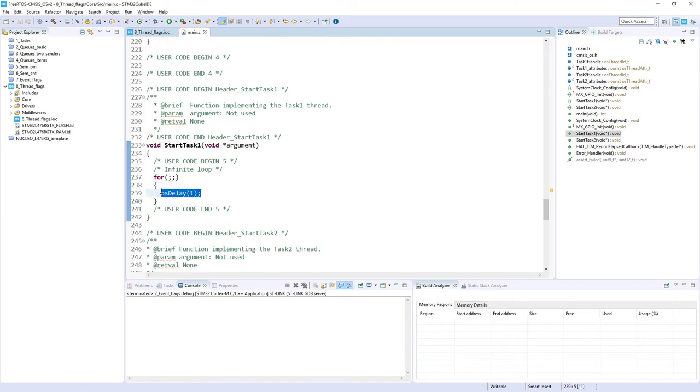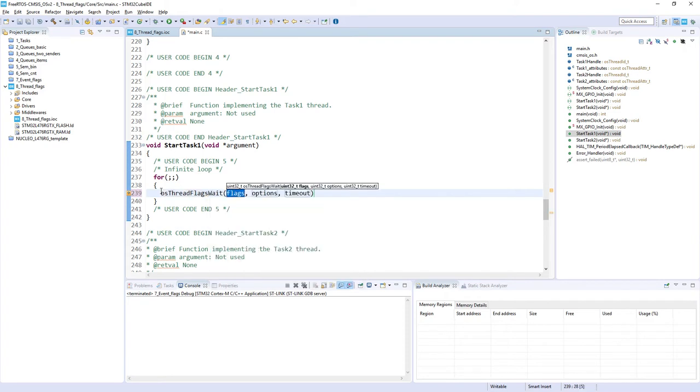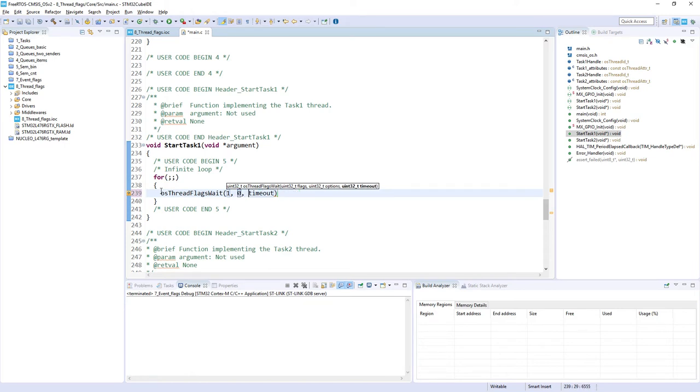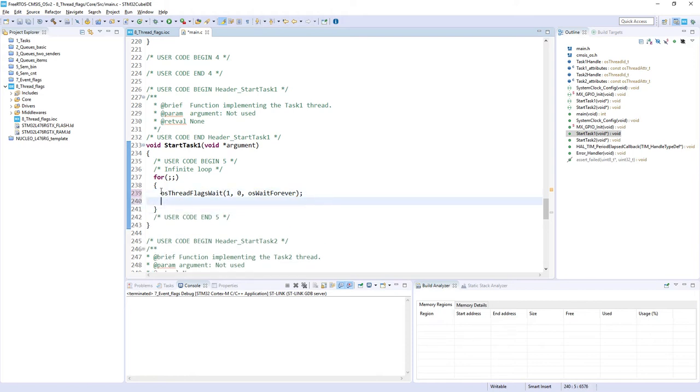And as we discussed, Task1 will be used to wait for some specific combination of the flags. So I would use osThreadFlagsWait, and then let's say the flags. So I would like to wait, for example, for 1. Then there is only one flag, so this option is not that important. So I can put a 0 over here, and the timeout OS_WAIT_FOREVER. So this is an example how we can wait for the particular combination of the flags. After this, I would use sign-of-life, so task action. As it is Task1, I would send 1. And that's it.